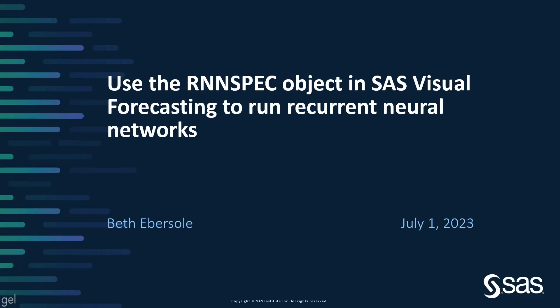Did you know you can run recurrent neural networks in SAS Visual Forecasting? I'm going to demonstrate how to do this with the RNN spec object.